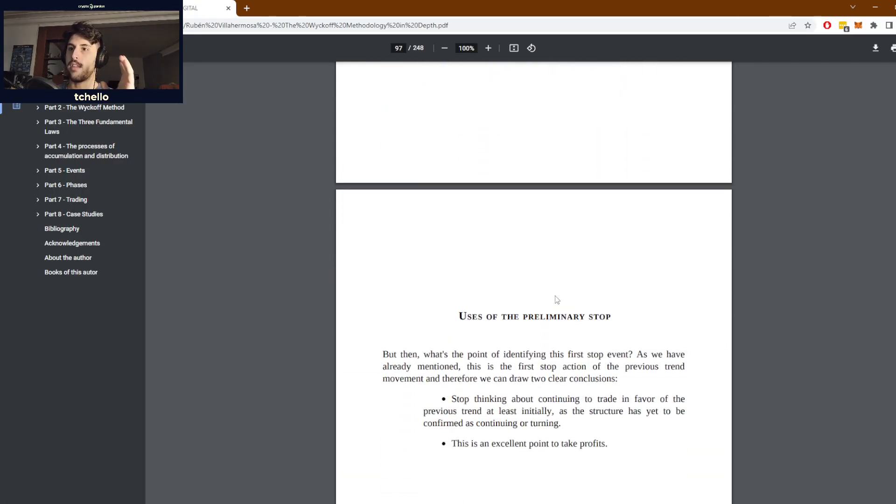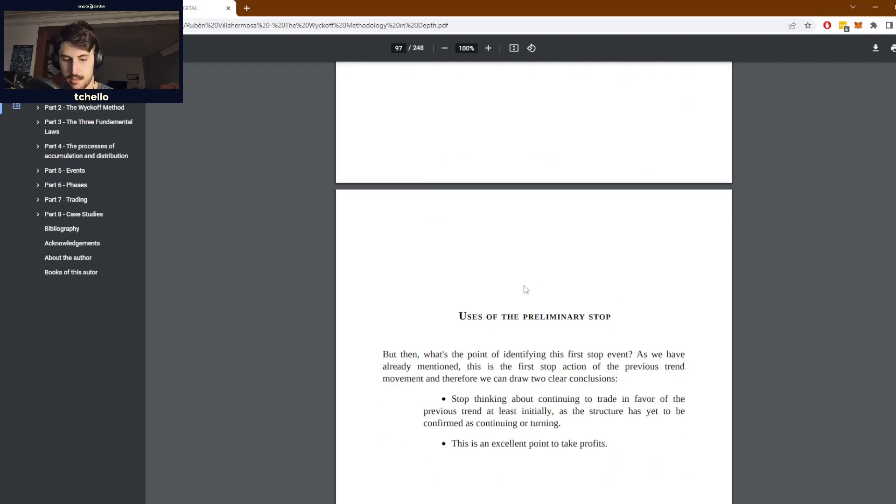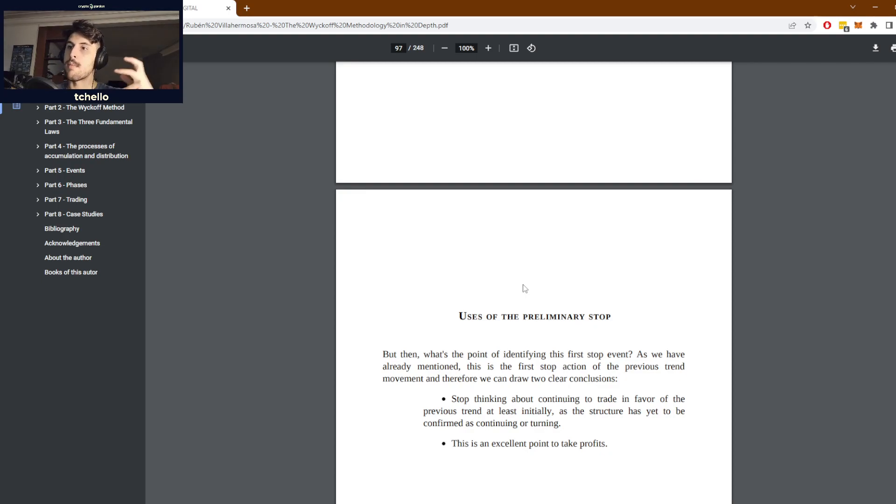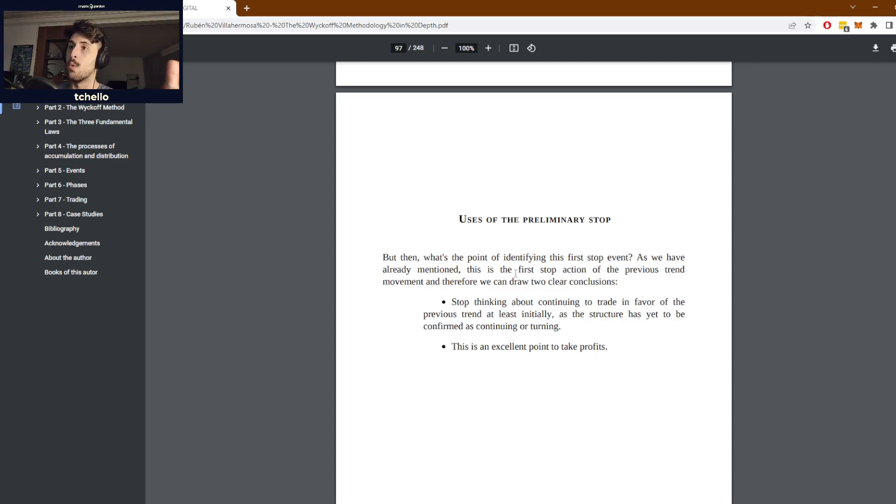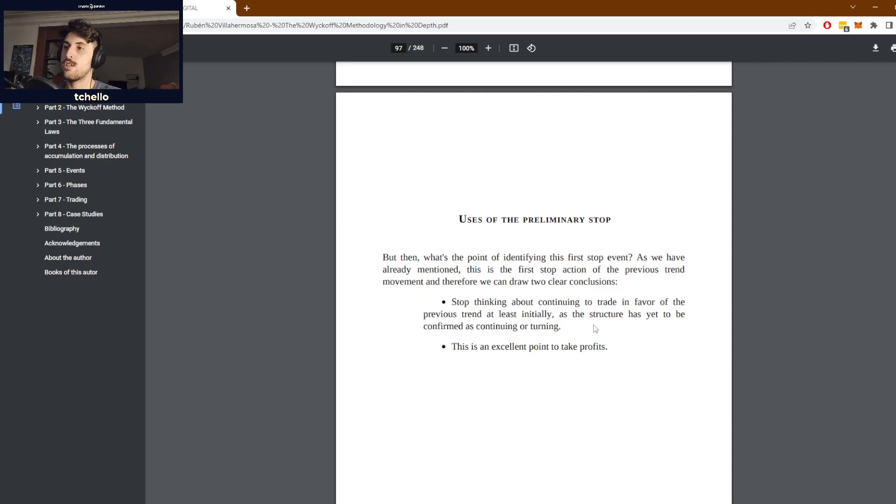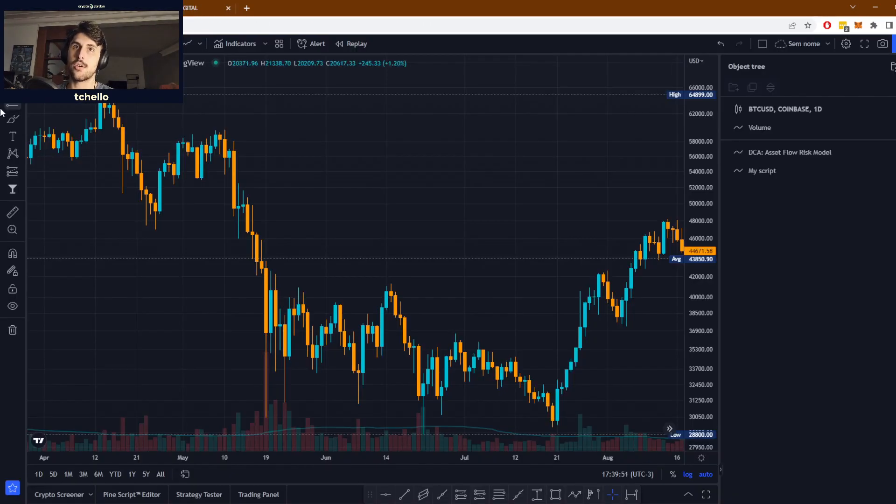There are a few uses of the preliminary stop when analyzing the trend. What's the point of identifying this preliminary stop? Once you identify a preliminary stop, you should stop thinking about continuing to trade in favor of the previous trend.